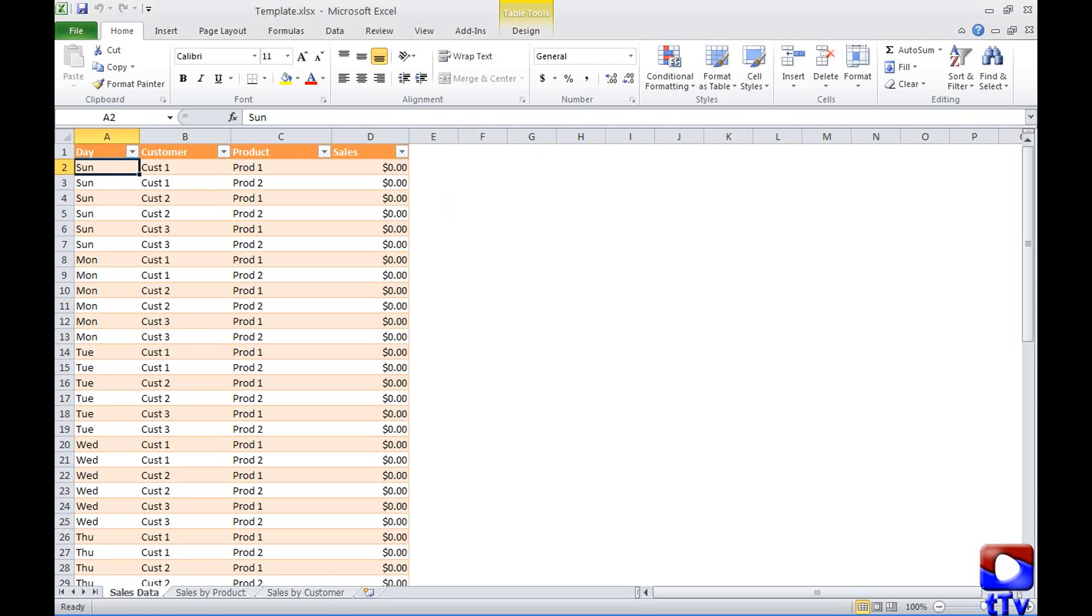So let's see how to create a template. Here I have already created a workbook for the demo today. Suppose in our weekly status meeting we review weekly sales details by product and by customer.